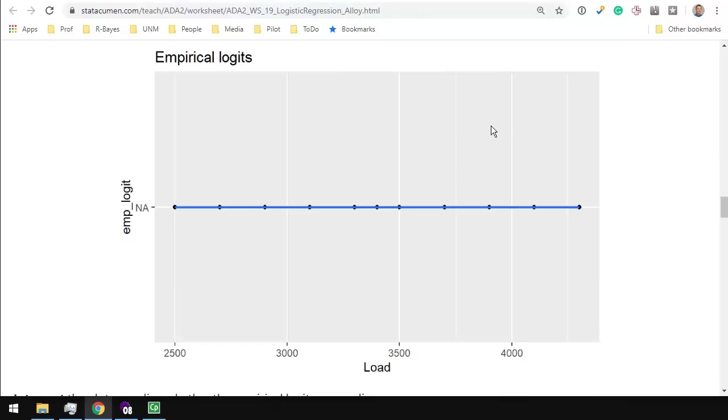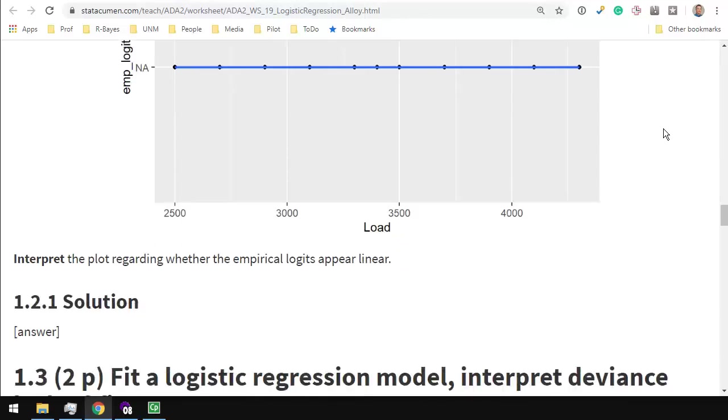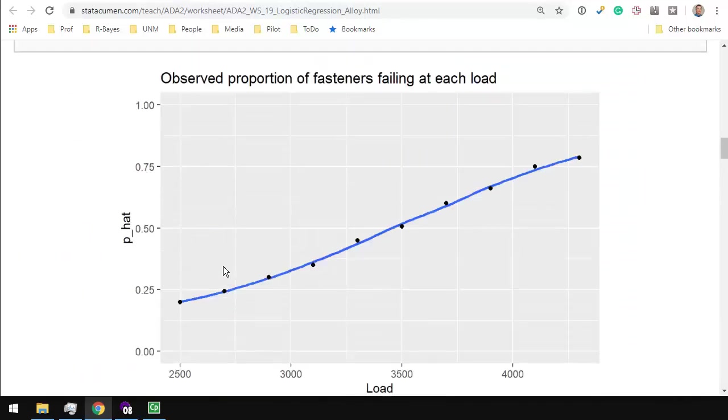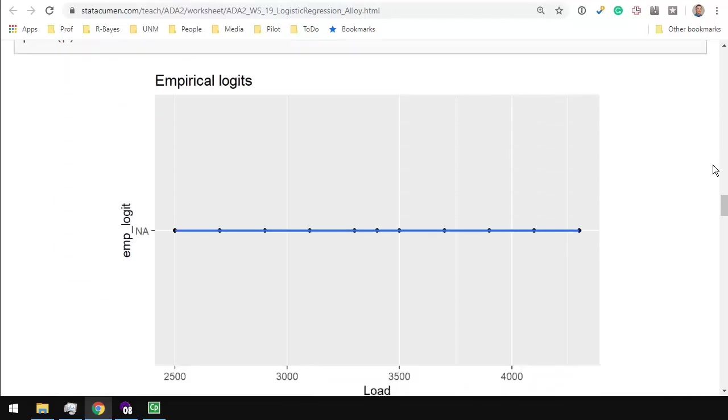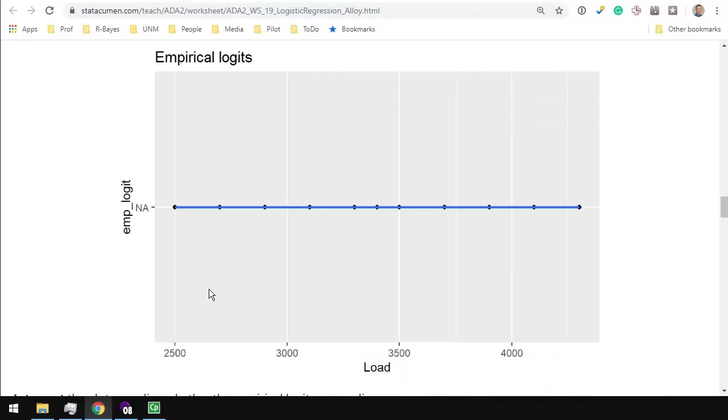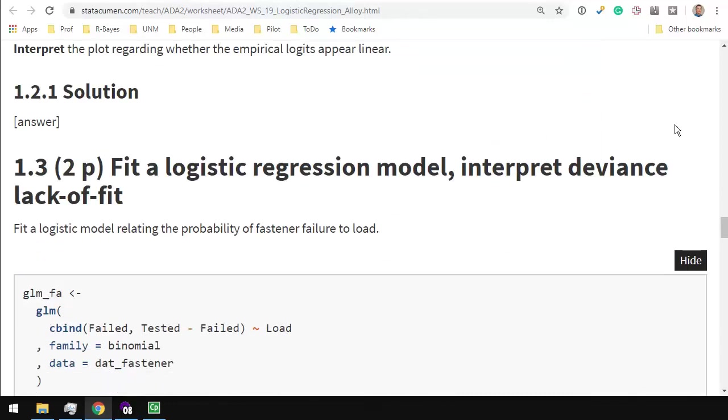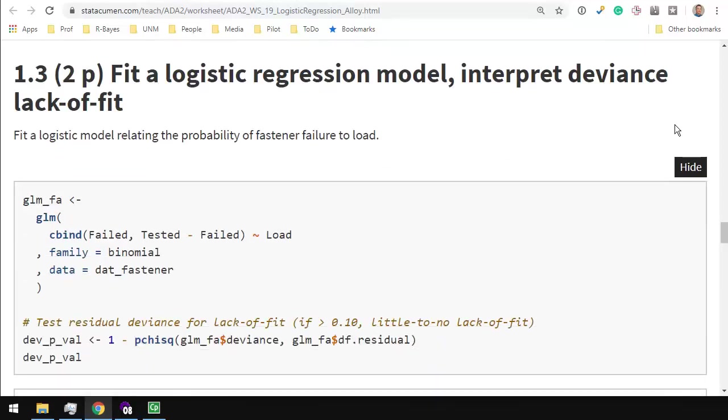And then once you have those, interpret what you see. Recall that for a simple linear logistic regression, on the logit scale, we should have a straight line with some slope. On the original proportion scale, we have a curve, the sigmoid, if the model fits the data. But on the logit scale, the log of the odds, we should have a straight line. And that's really what you should be commenting on. Do the data on the logit scale follow a straight line? That's the question.